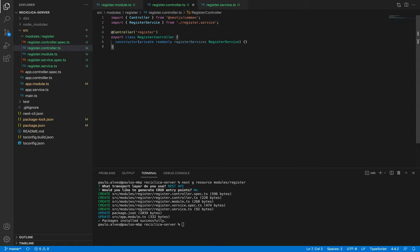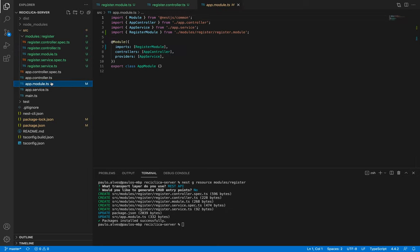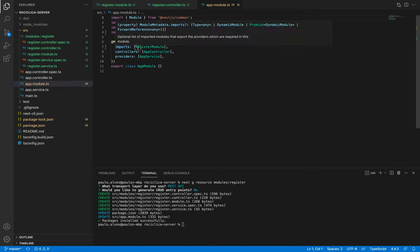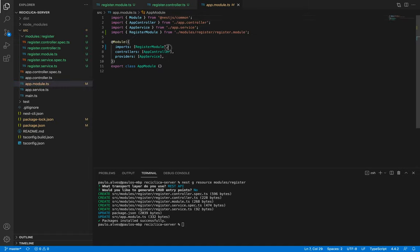Notice also that after telling the Nest CLI to create a new resource, the app.module file was also changed. Now it is importing the register module. The app module is the main module of our app and it puts all the modules together.